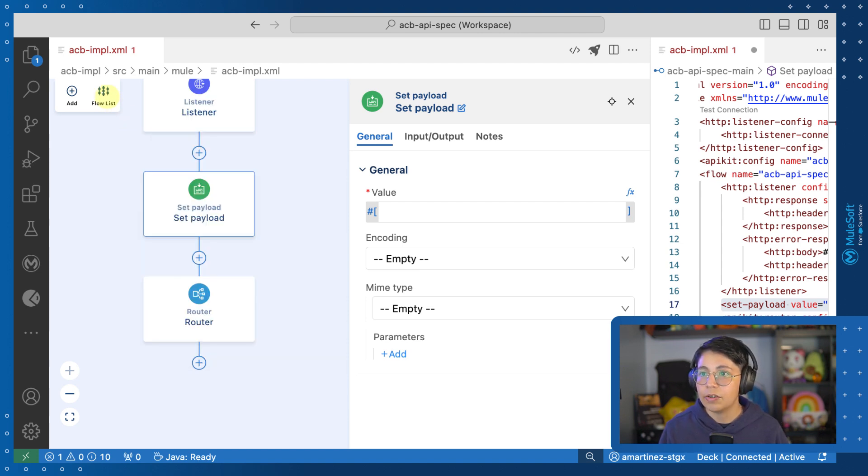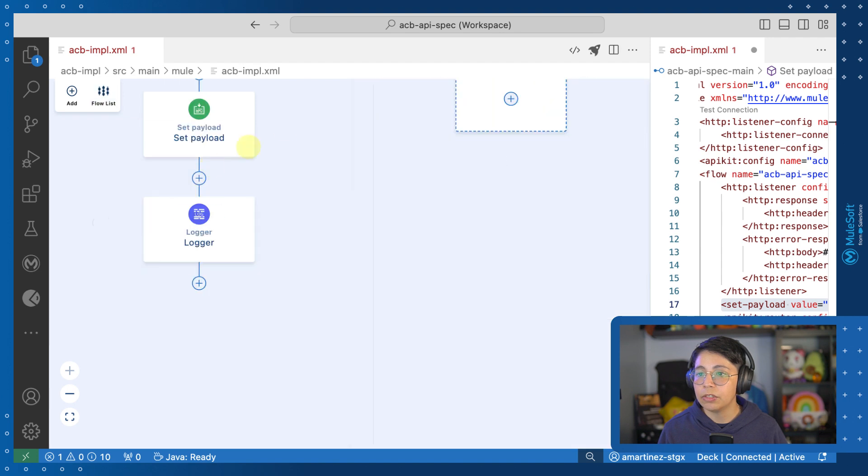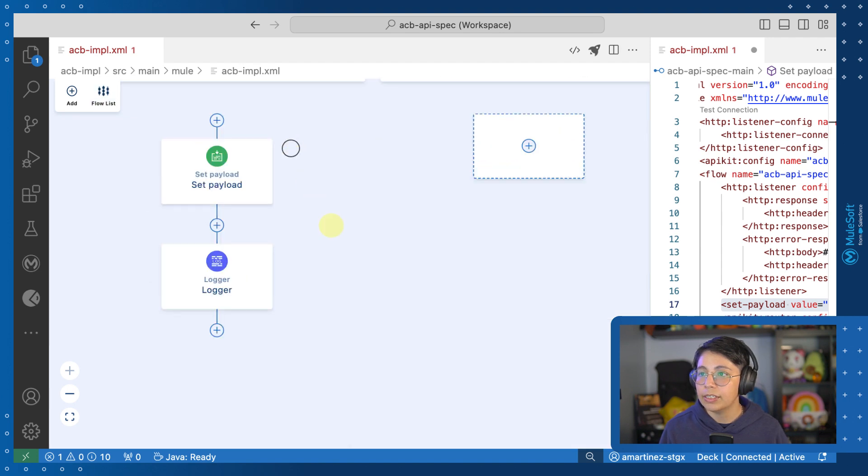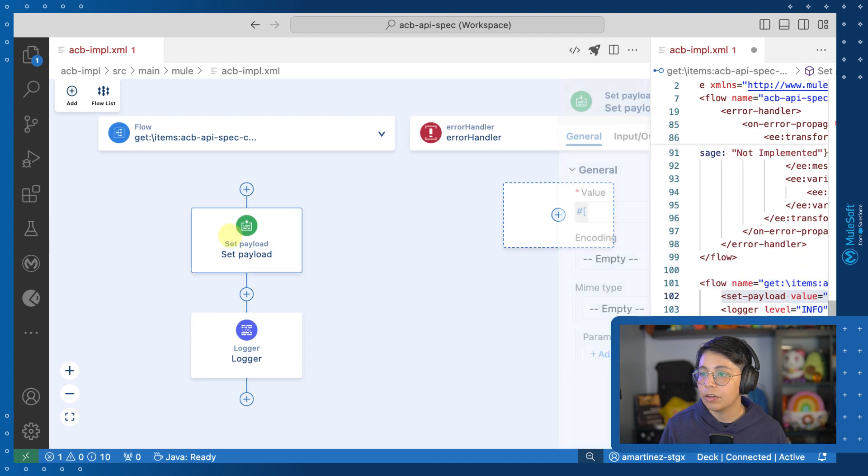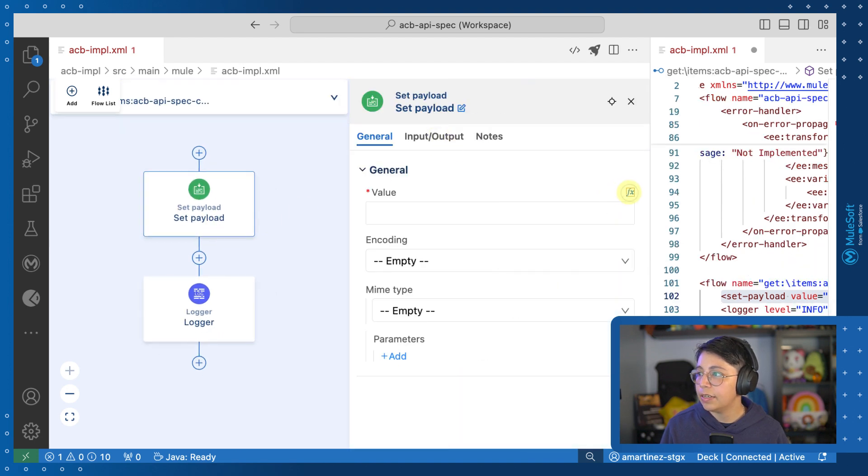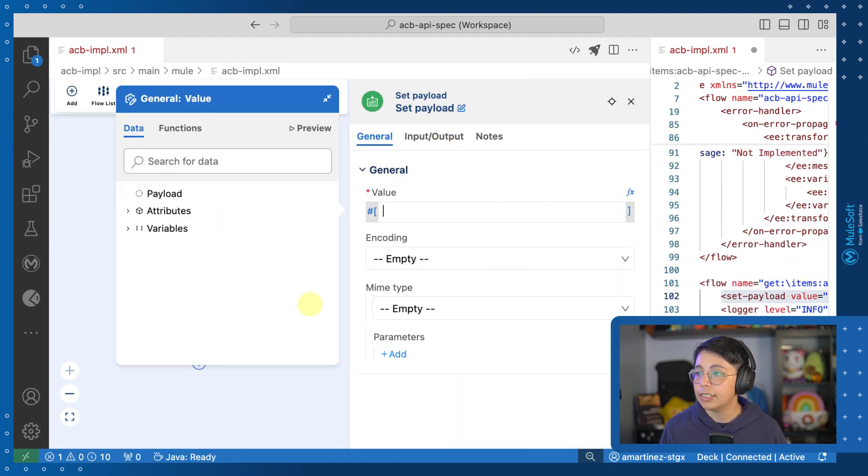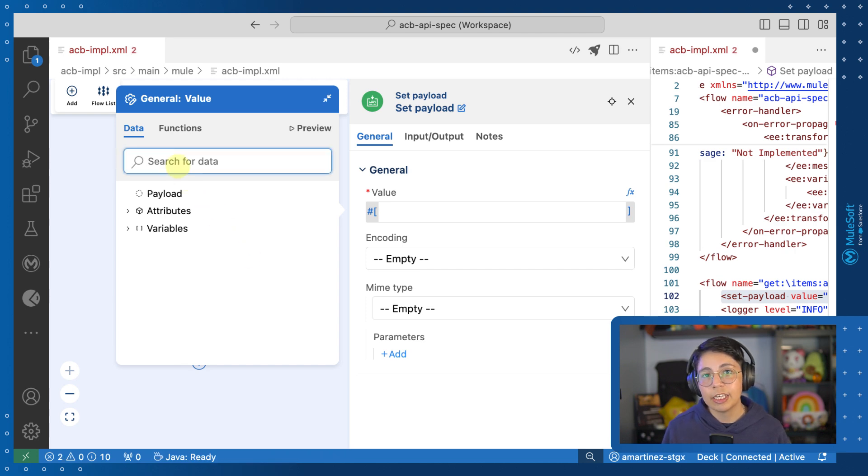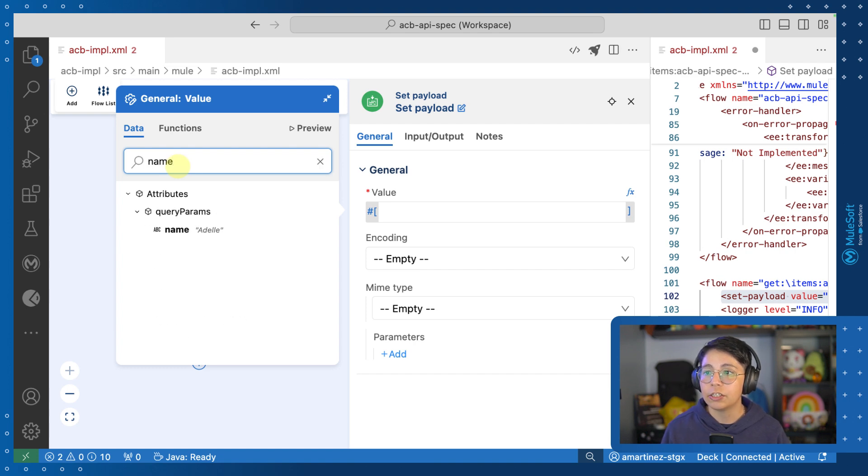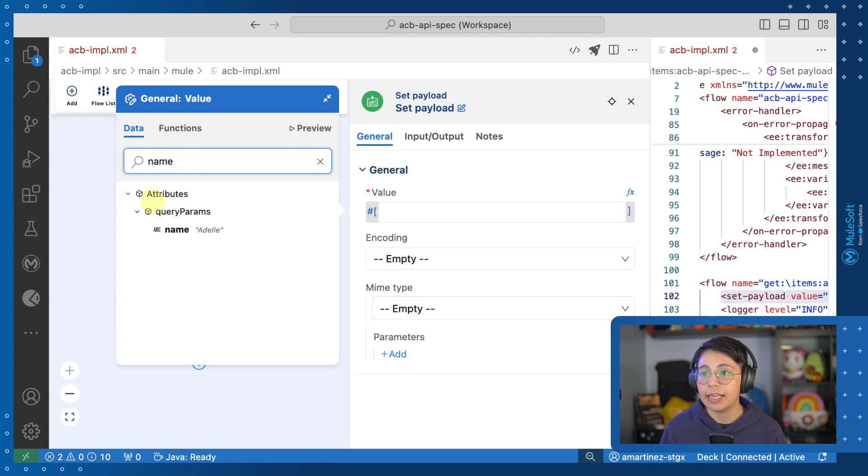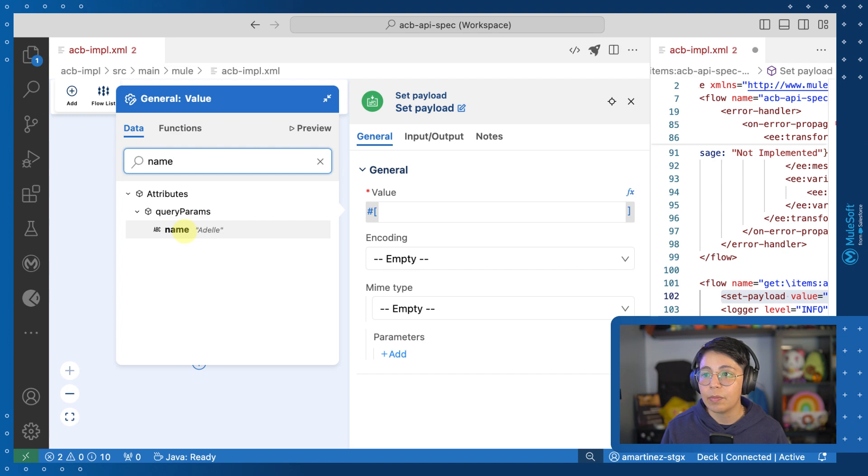So now let's go to one of the flows. In this case, this is inside a get slash items. So let's open the set payload and let's see what we have here inside the DataWeave expression builder. So from my API specification, I had defined a query parameter that is called name. So if I search for name, I will be able to see that indeed I have here this query parameter called name, which is a string.